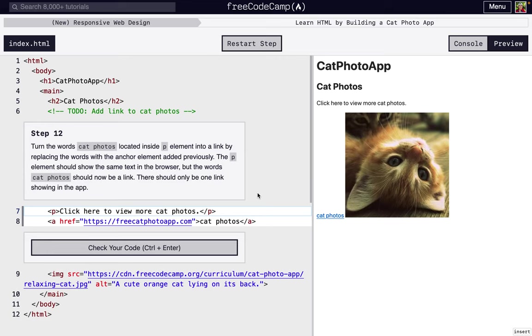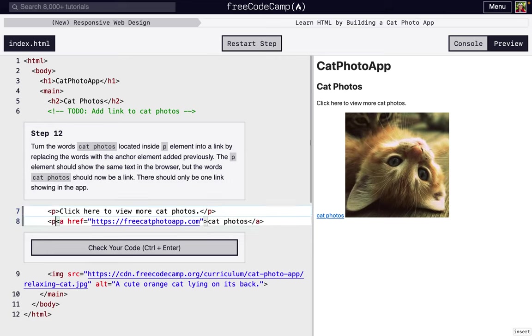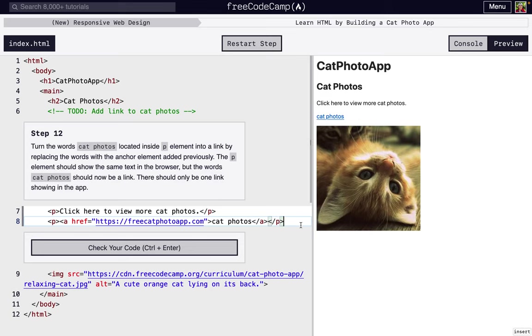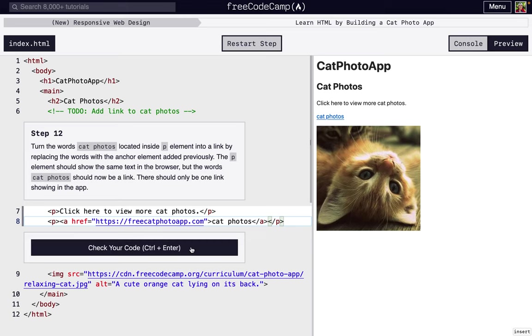We should actually have cat photos be in a paragraph tag. So we want all text to go inside of paragraph tags like this. It's going to display a little differently. There's spacing on the top and a little bit on the bottom. That means the image isn't on the same line as the paragraph. We're adding a little distinction right there.